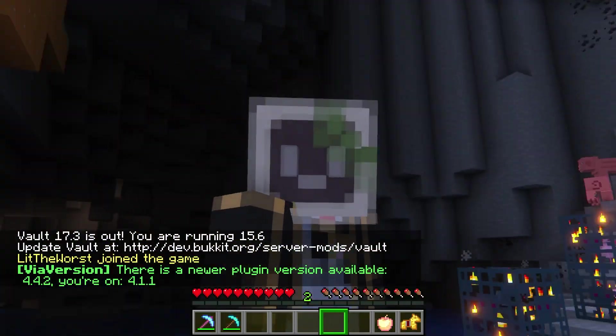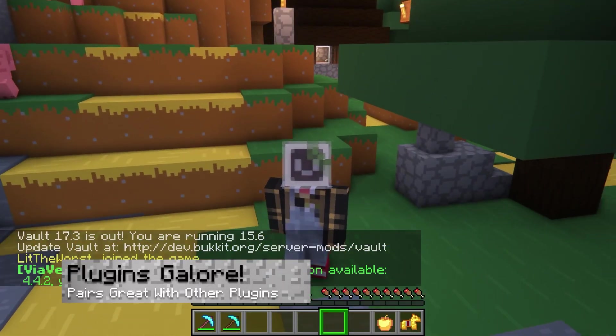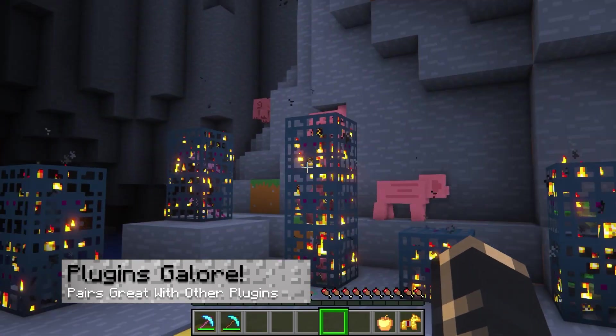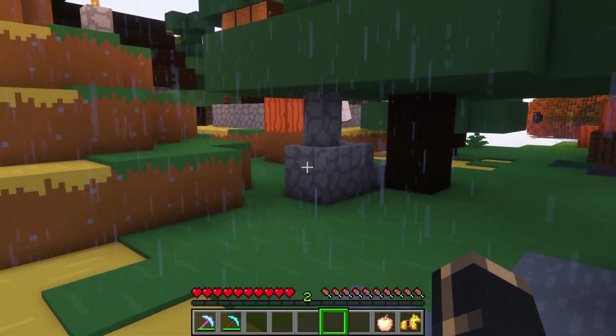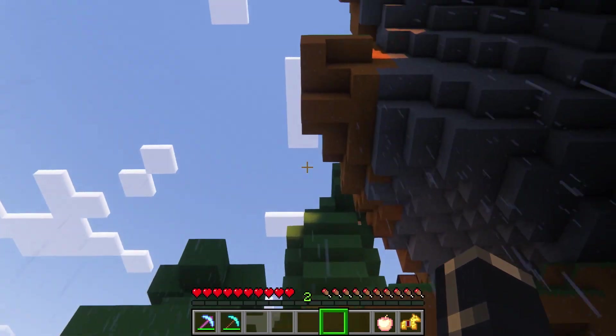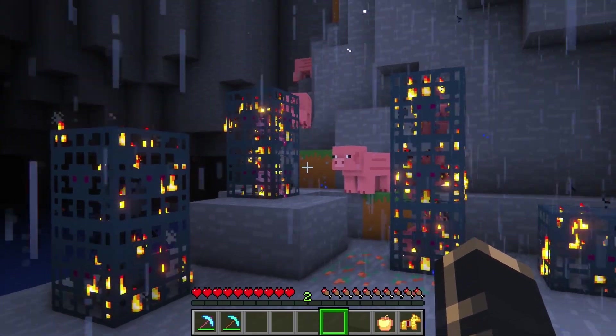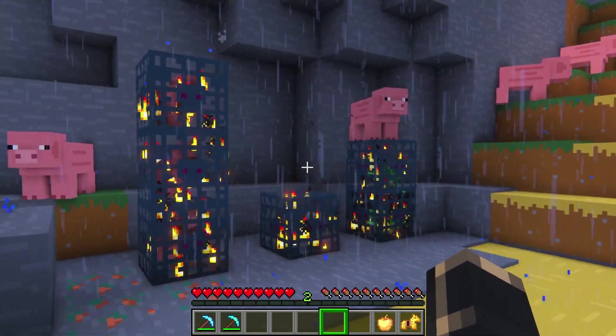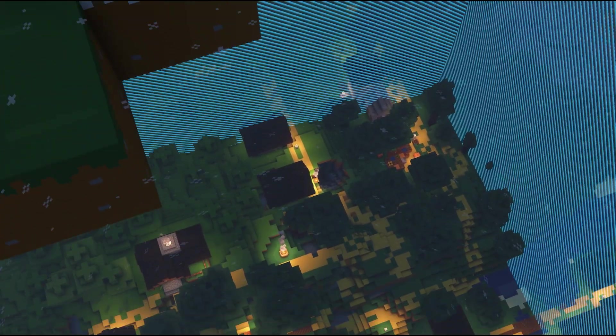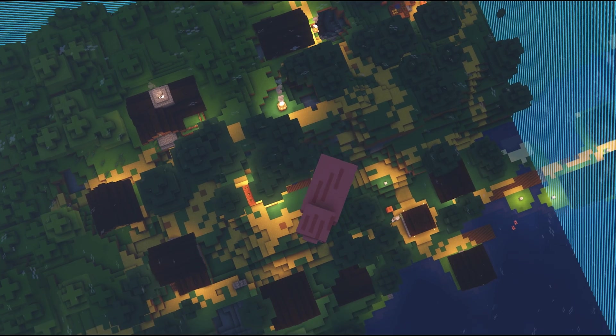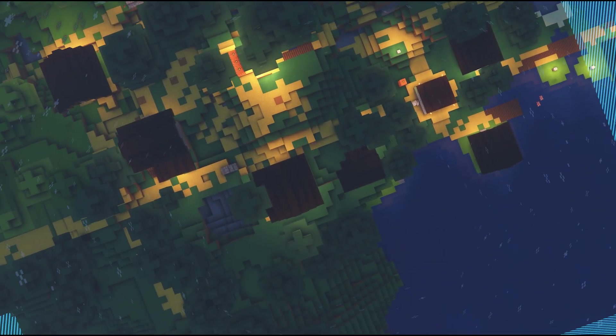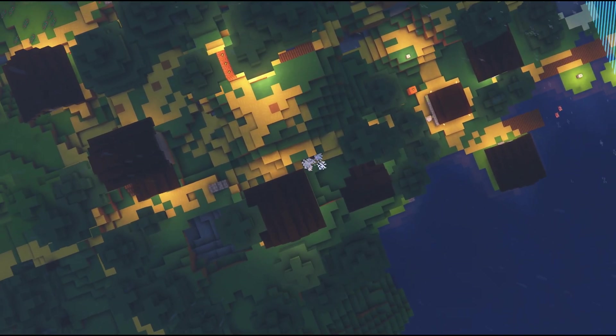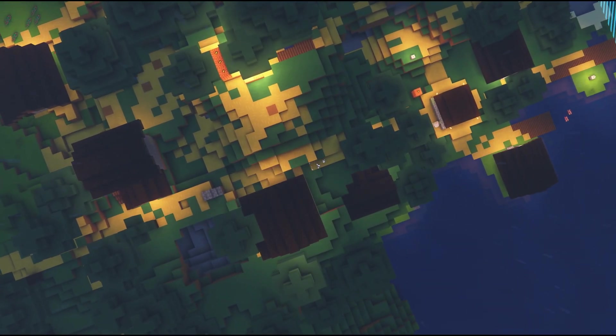There are tons of different game modes available to add new challenges to Minecraft. One Block is a very popular game mode that challenges your ability to manage your resources. Without some clever planning, your players may end up falling through the void or wasting valuable resources.